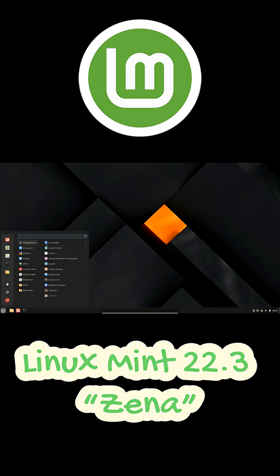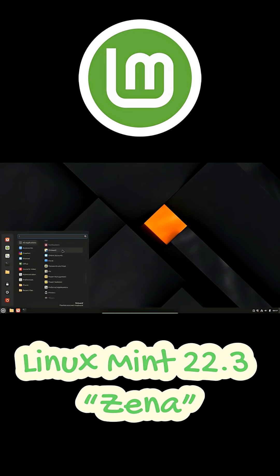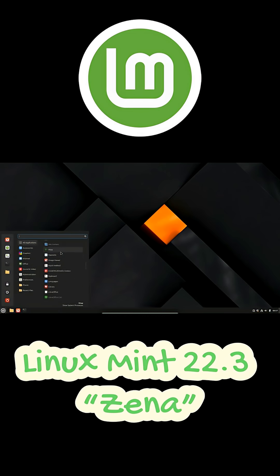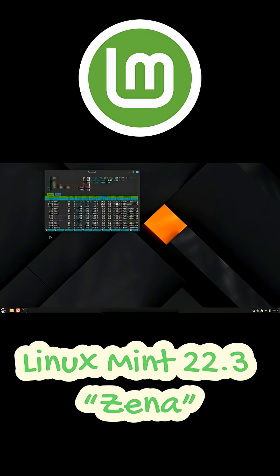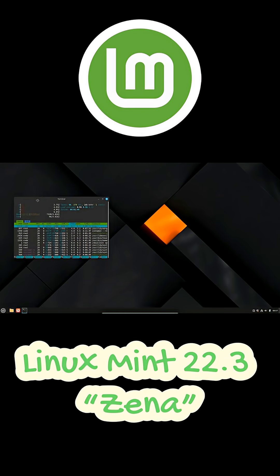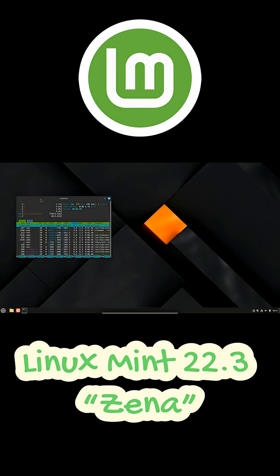This update will be based on Ubuntu 24.04 LTS Noble Numbat and powered by Linux Kernel 6.14, so you can expect long-term stability and improved hardware support.